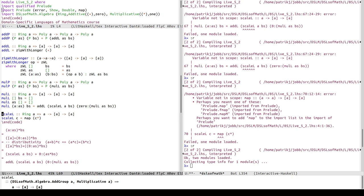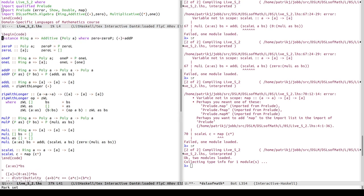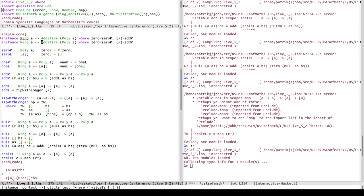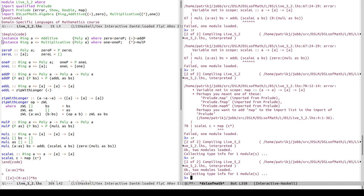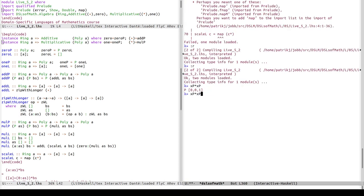Now we need the instance declaration for multiplicative, similar to additive. Instance multiplicative for Poly a: one is oneP and multiplication is mulP. Now I should be able to multiply xp by itself, and repeatedly, and also write xp * xp + xp.